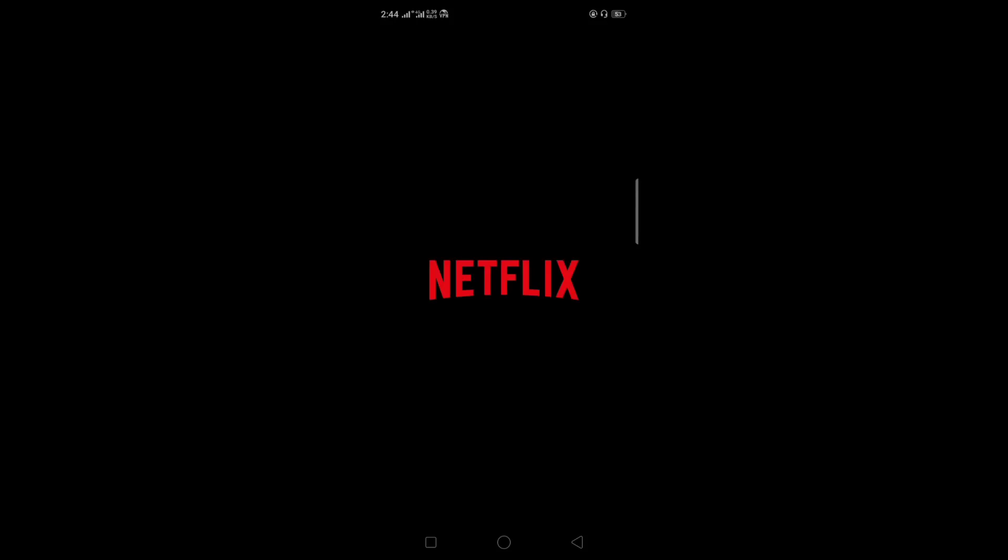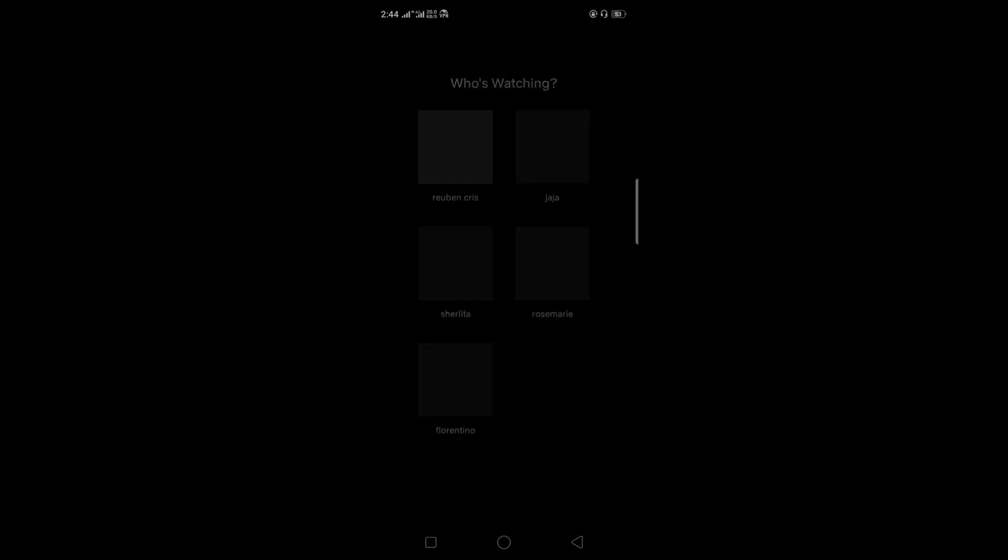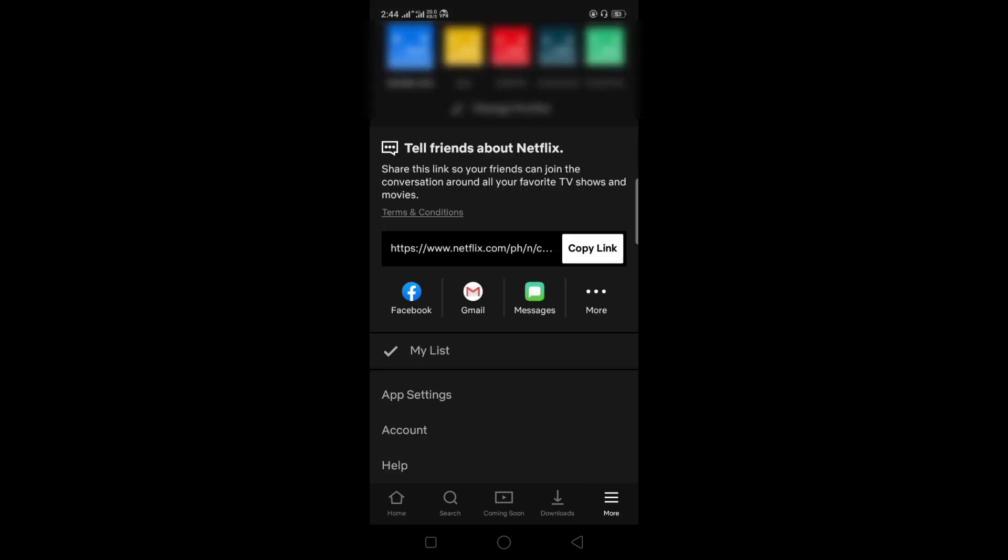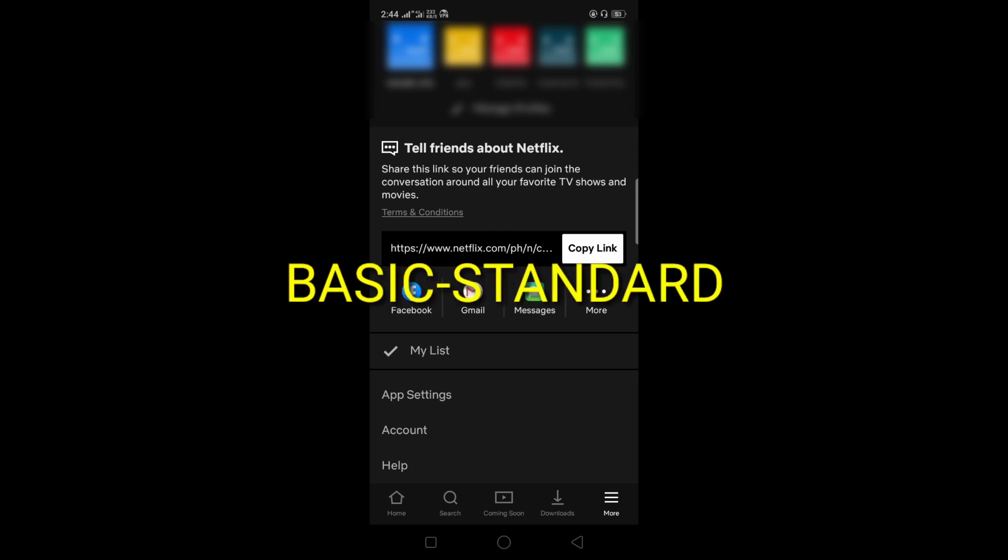So yeah, welcome. Today we're going to navigate our Netflix and we are going to change our plan.